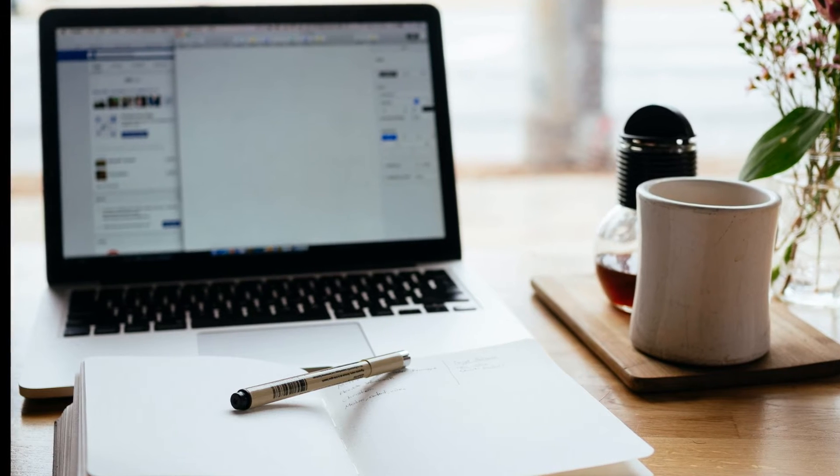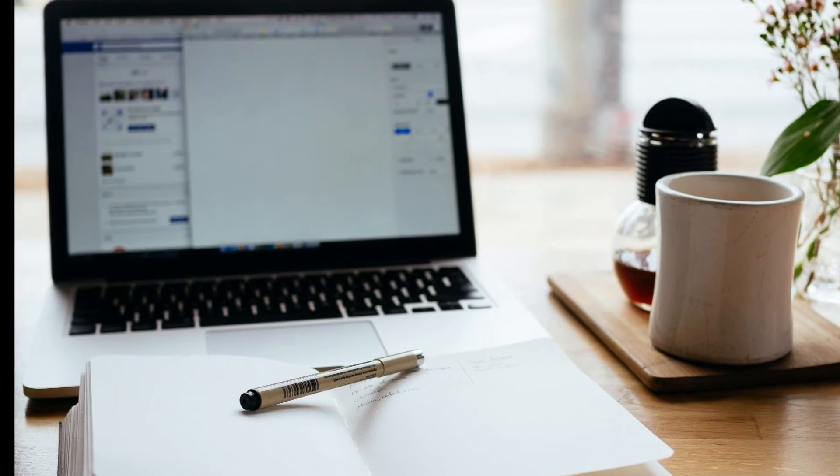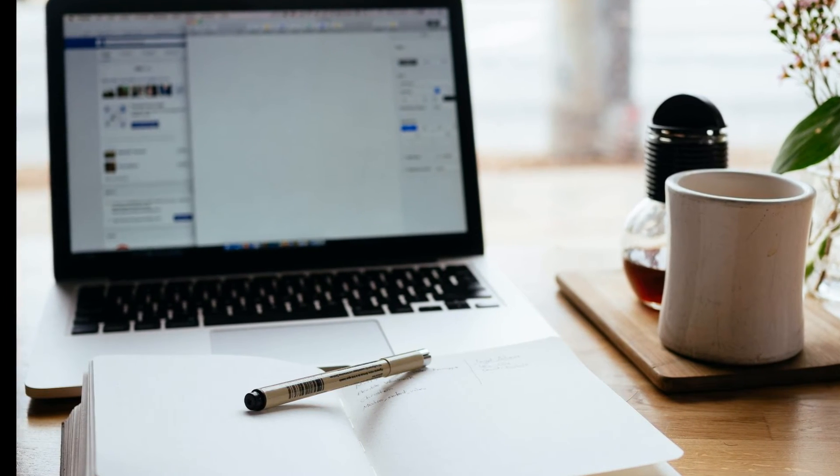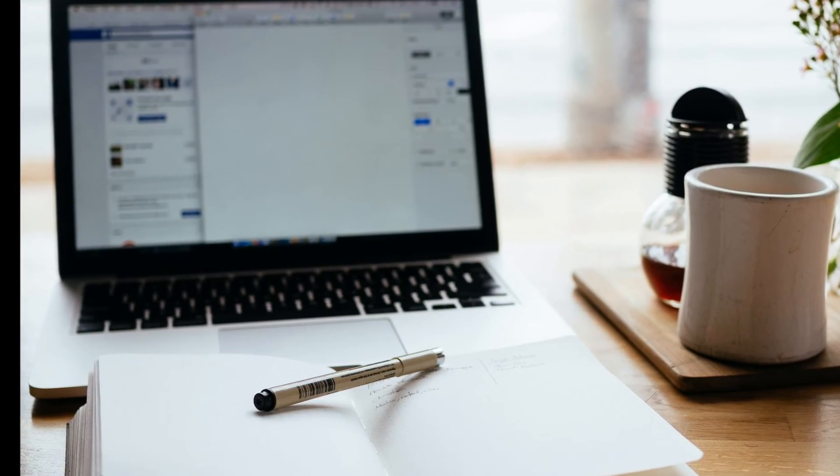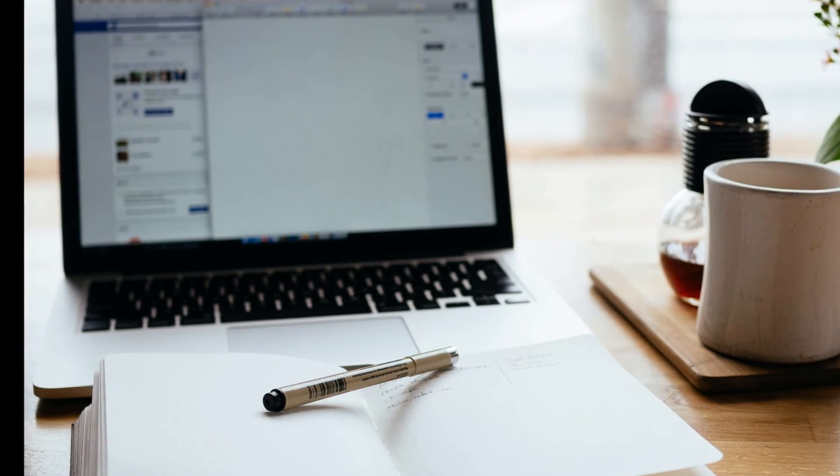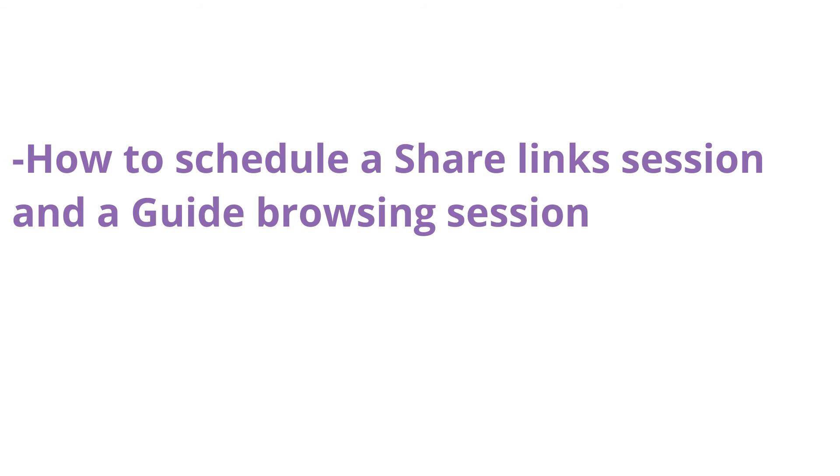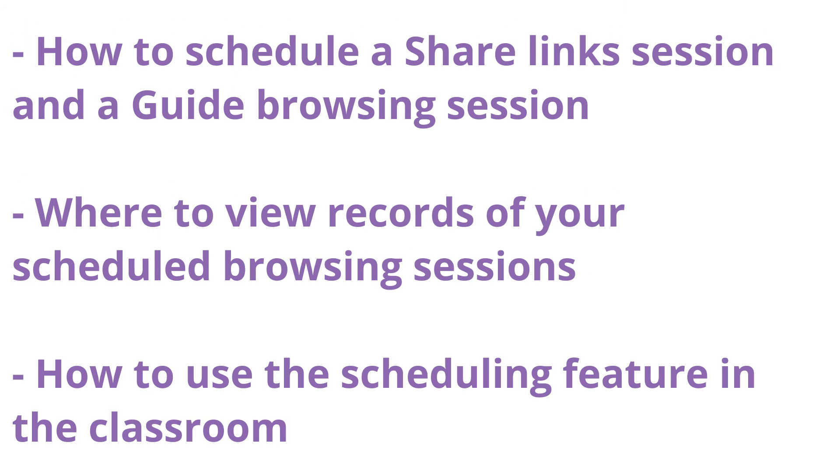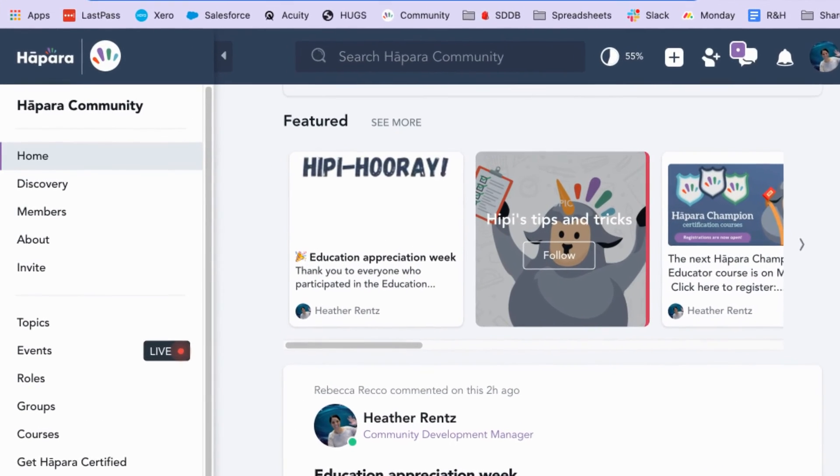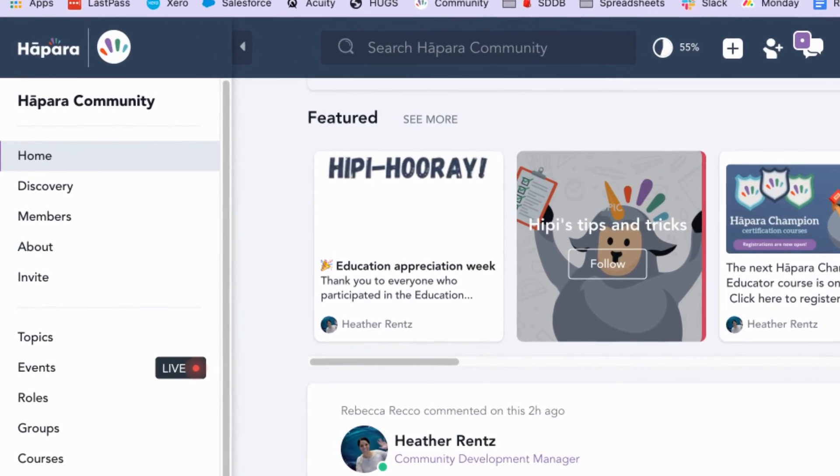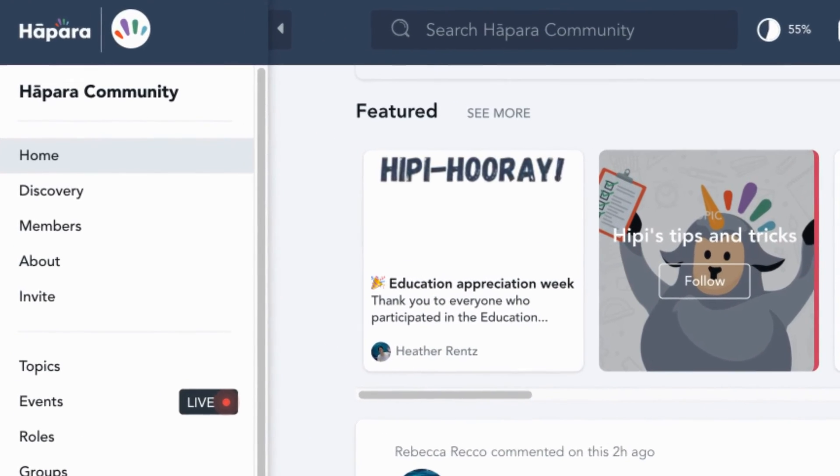In summary, what we learned from this video was how to schedule a share link session and a guide browsing session, where to view records of your scheduled browsing sessions, and how to use the scheduling feature in the classroom. If you have any questions, please reach out to us in the Hopper community.